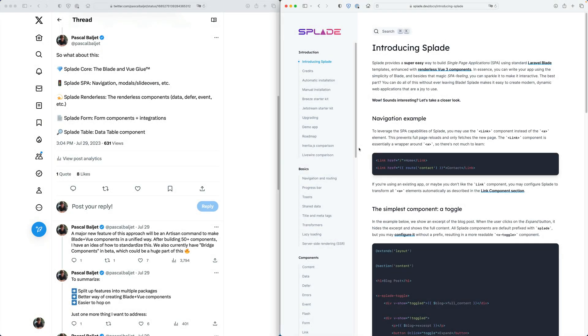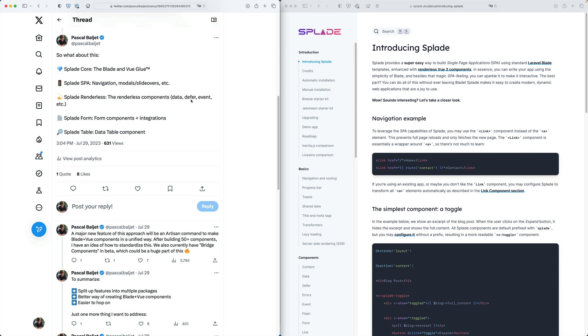Hey everybody, today I want to show you a preview of the new Laravel Splade version 2. So two weeks ago I posted this thread on Twitter explaining that I am planning to split up the Splade repository into multiple repositories.